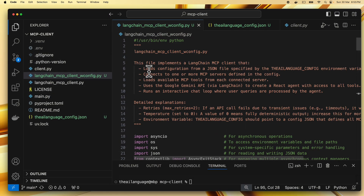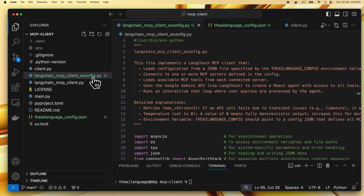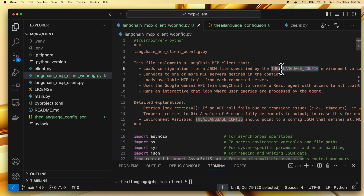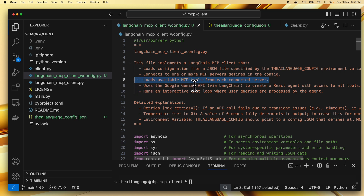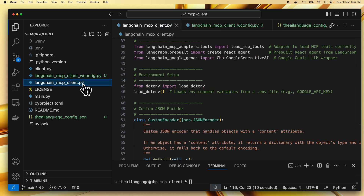Now let's walk through the code for this client with the config. You can check it out from the GitHub repository by logging into theailanguage.com — the link is in the description and the pinned comment. The file is langchain_mcp_client_wconfig.py, where wconfig stands for 'with config.' This code implements a LangChain MCP client that loads a configuration from a JSON file specified by the AI_LANGUAGE_CONFIG environment variable, connects to one or more MCP servers, loads their tools, and uses Google Gemini via LangChain to create a React agent.